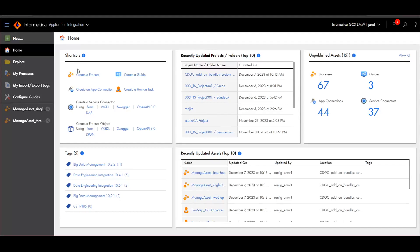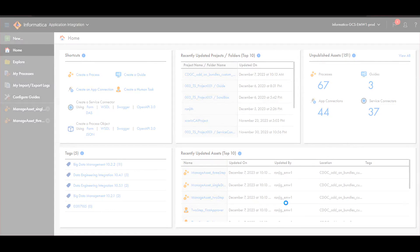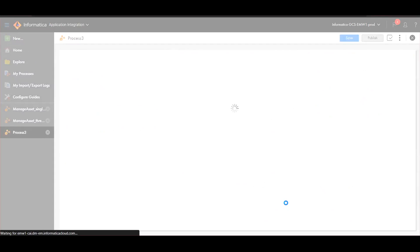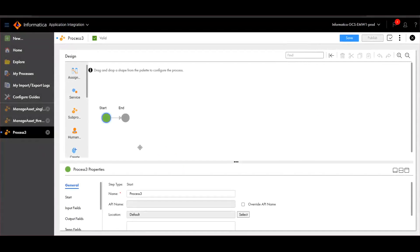In order to create a new process in application integration, navigate to application integration and then click on New. Select Process and click Create. Here, users can create their own custom processes and the same can be used in the custom workflow in metadata command center.